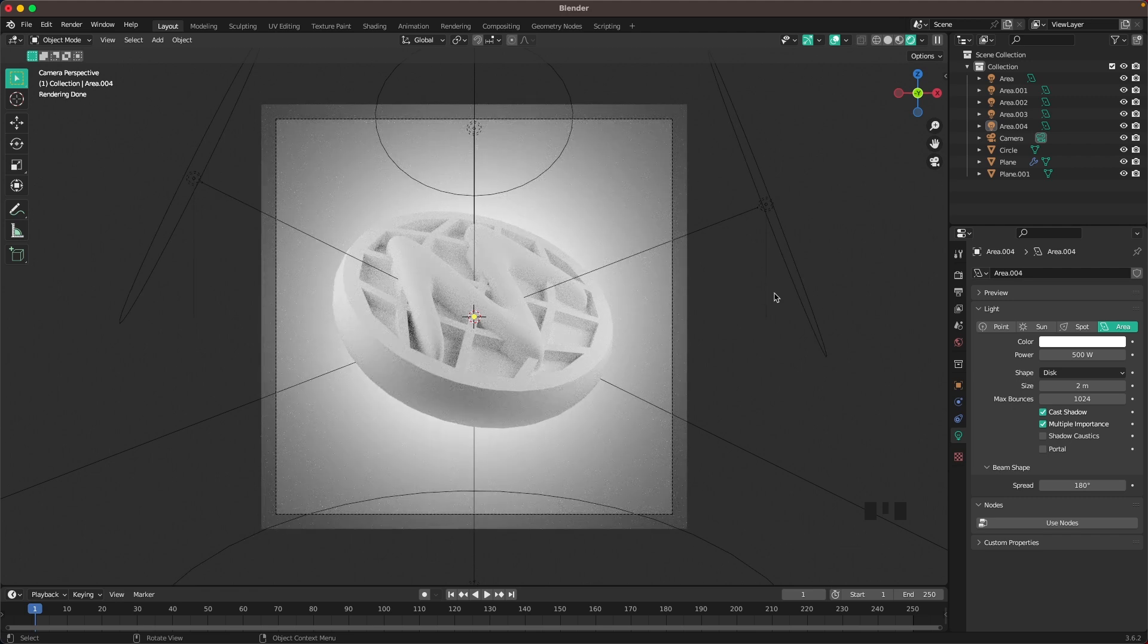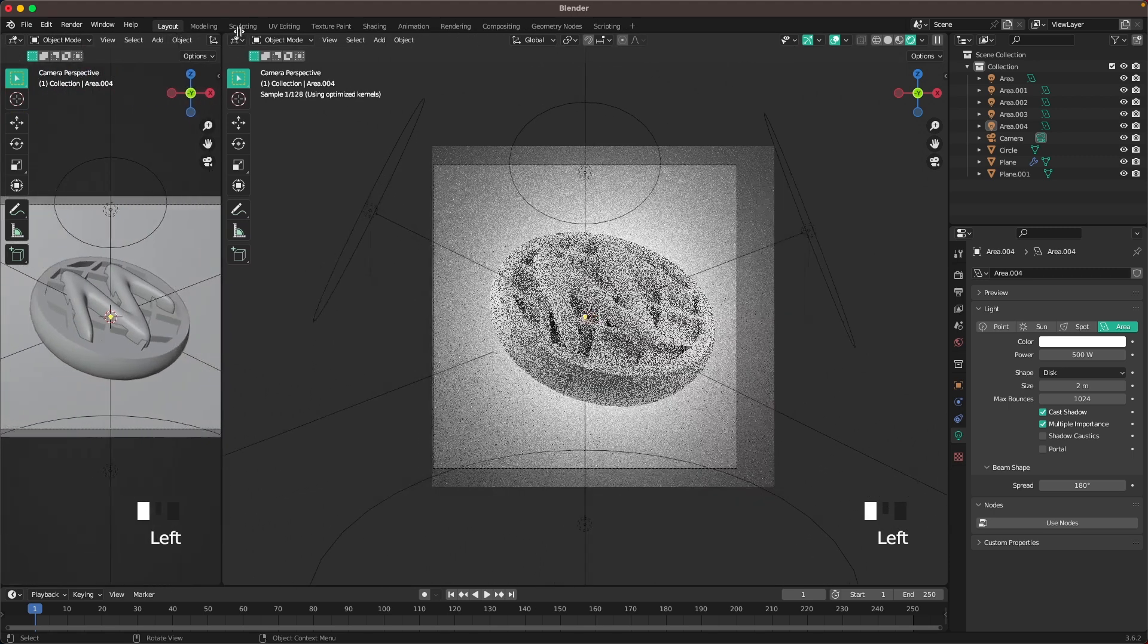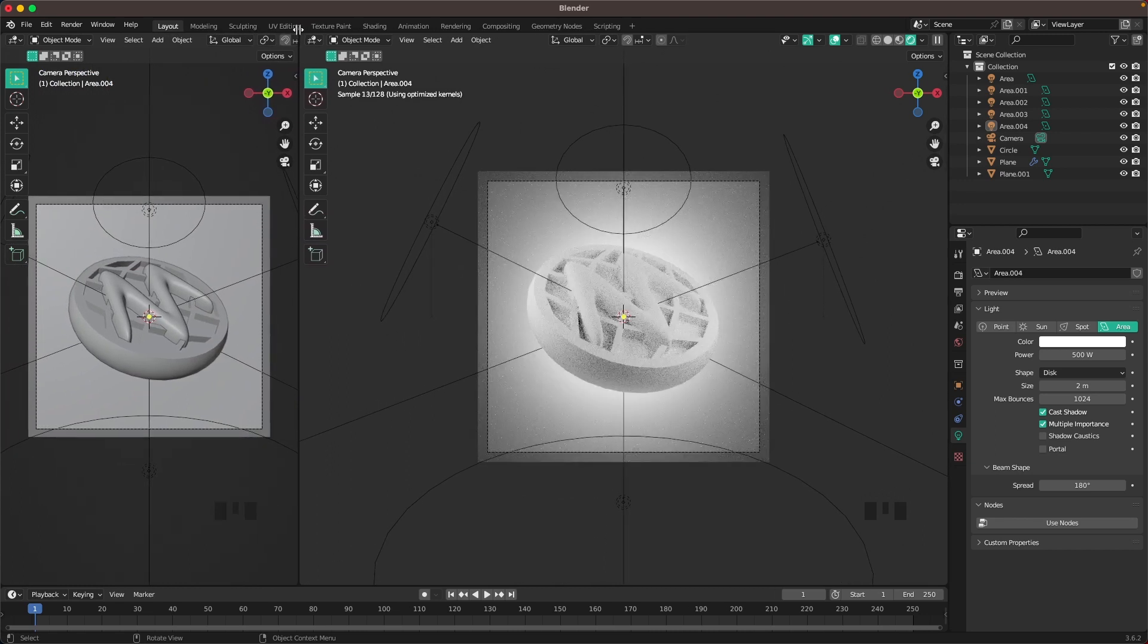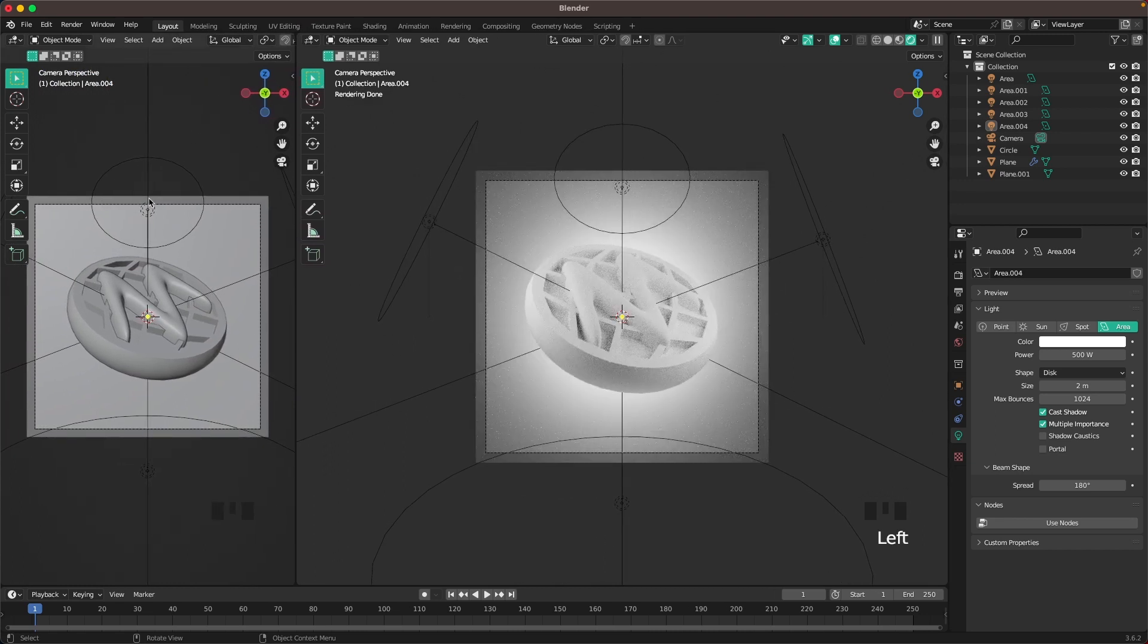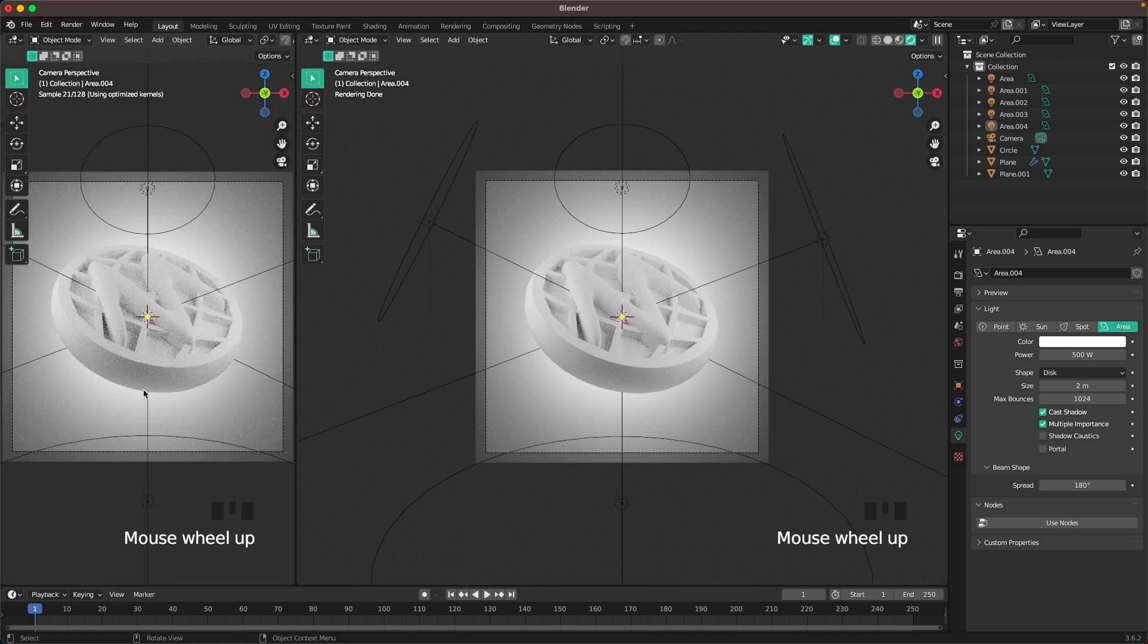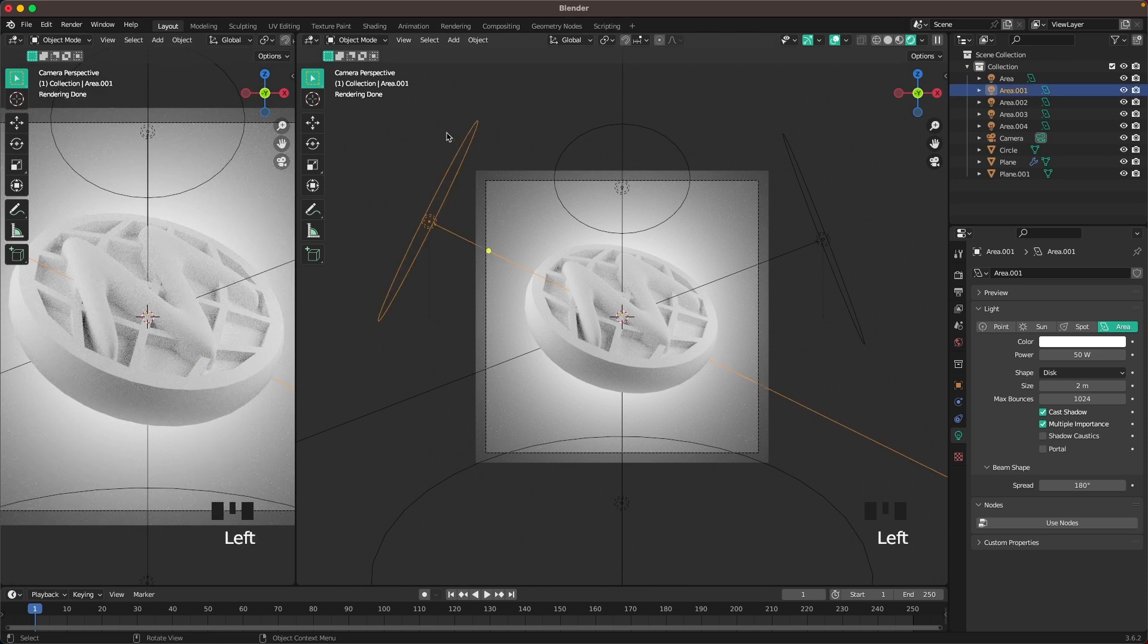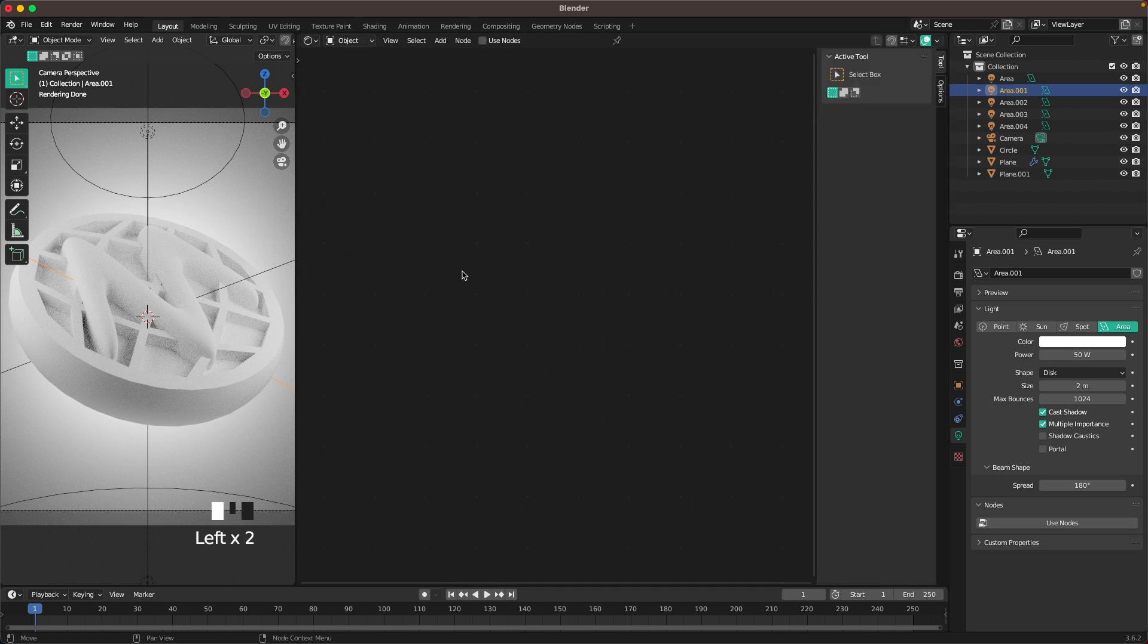So let's do our shading. If you move your mouse towards the corner here, you'll see that it changes into a small plus. Then you can drag and it will open another screen. In this screen press Z and change it to Rendered View. Then zoom in a tiny bit. Here on this icon, we'll have a dropdown menu and change to Shader Editor.